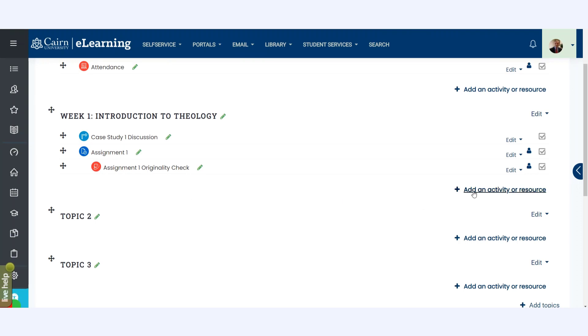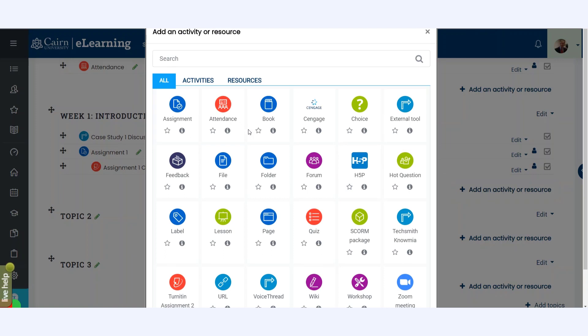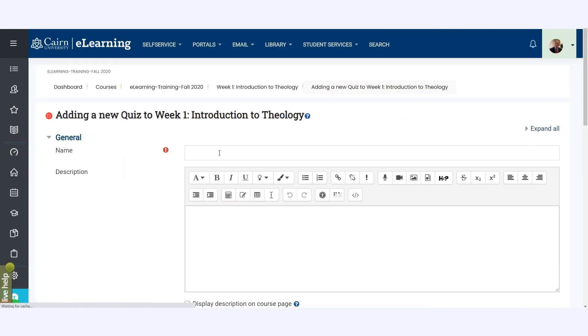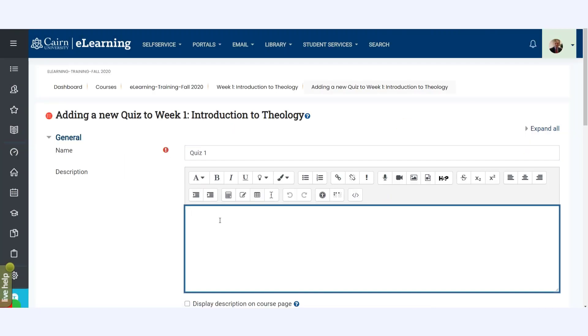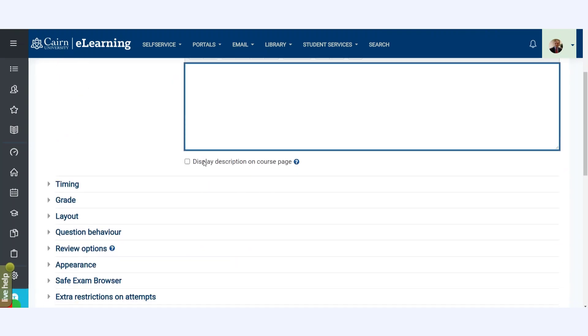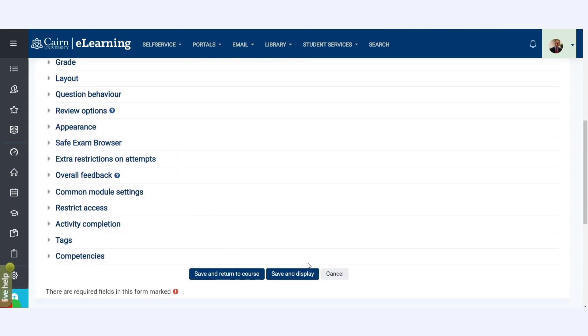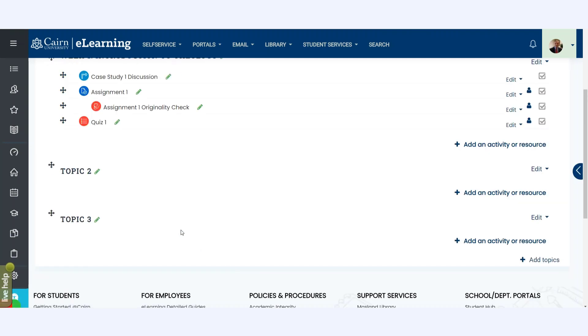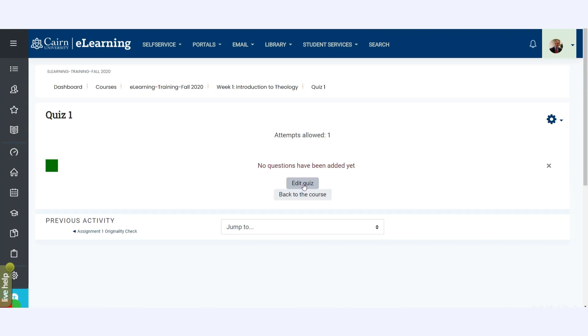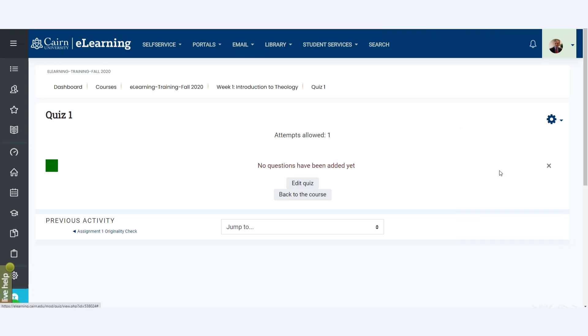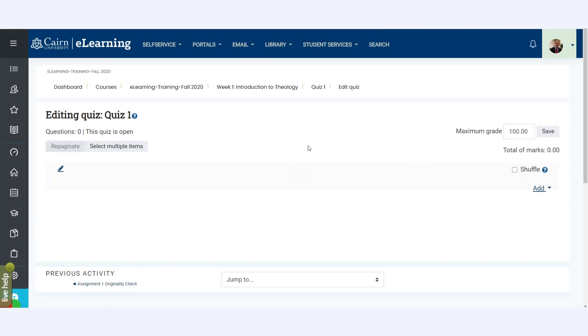In this case you click on Add an Activity or a Resource and then select the option for Quiz. Give it a name, you can put a description if you prefer and other details as well about the quiz. Then you can click on Save and Return to display this quiz, or you can Save and Return to the course. I'll just simply go back to the course and here is the quiz, and we click here on Edit Quiz.